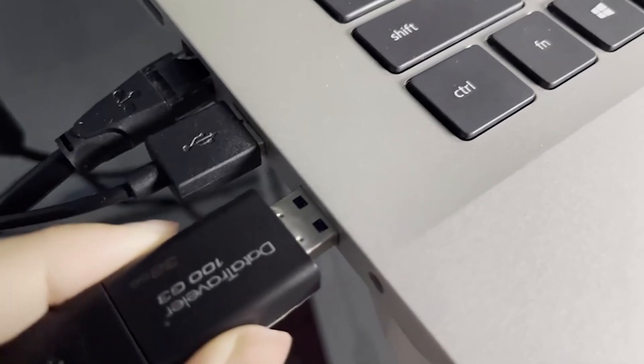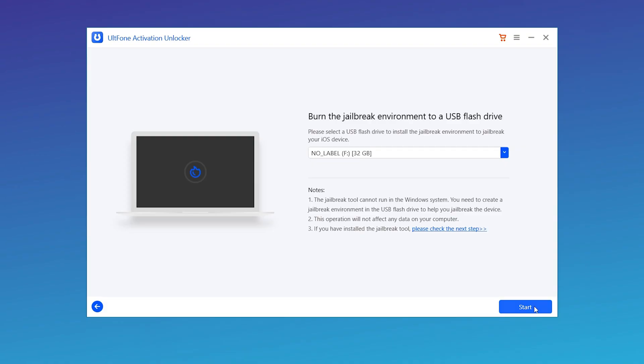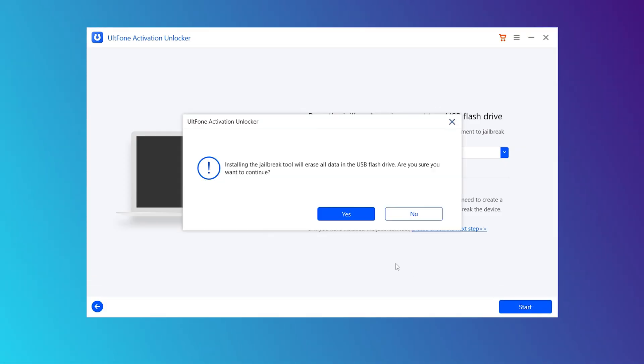After that, insert a blank USB flash drive, then click Start to proceed.